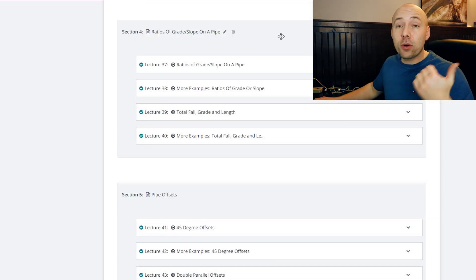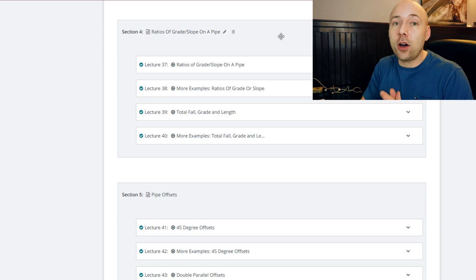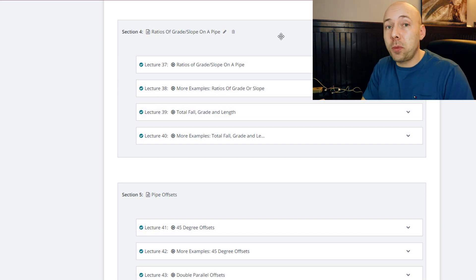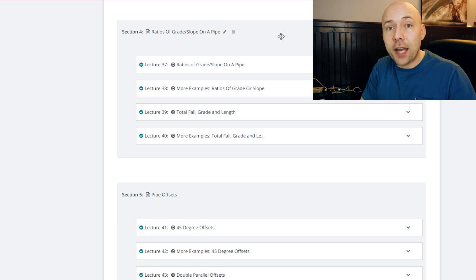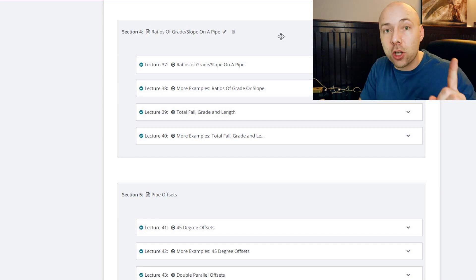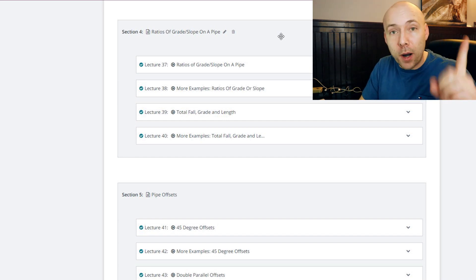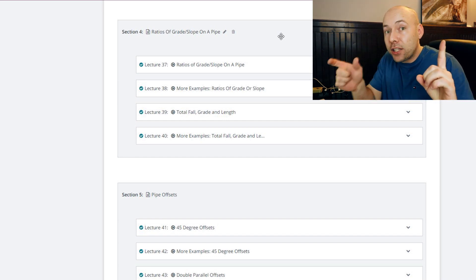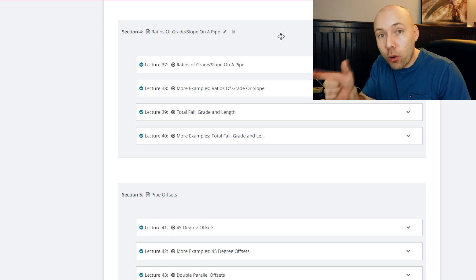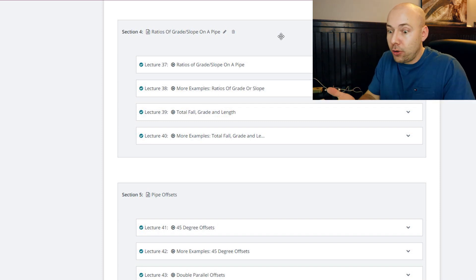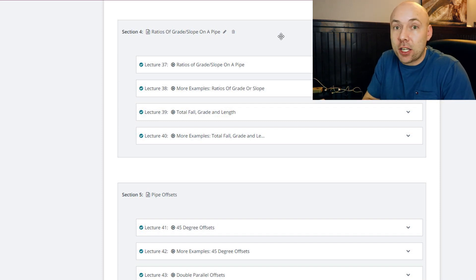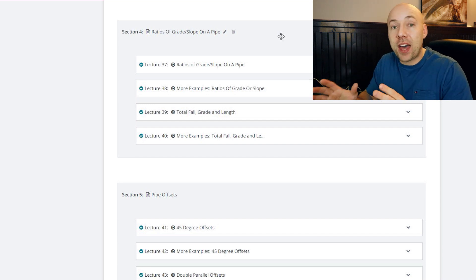Then we go to ratios, which we talk about slope and grade on a pipe. A lot of times you'll get a code book and it'll show you a certain percentage and it'll say it needs to have one percent slope. I'm going to teach you how to figure out what one percent eventually translates to on your tape measure. Your tape measure is only going to say an eighth of an inch, a sixteenth of an inch per foot, or a quarter of an inch per foot, or a half an inch per foot. How do you figure that out from a percentage?